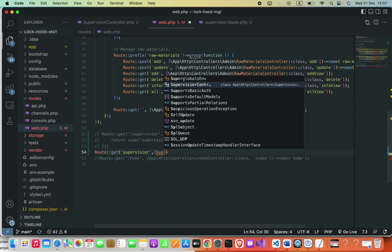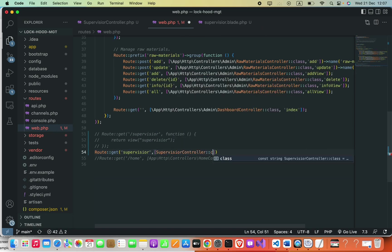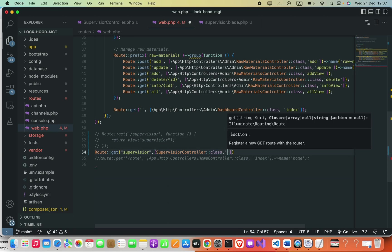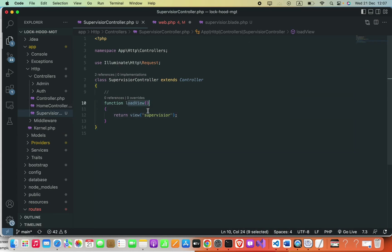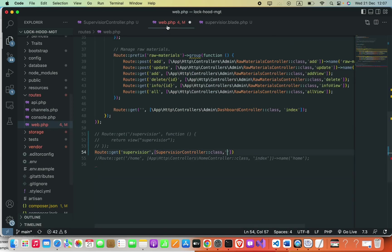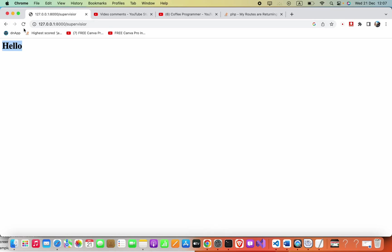Now inside the route, I'm going to pass in square brackets with SupervisorController::class, and the second argument will be the function name that we defined to return our view, which is loadView. Finally add the semicolon. Now we can just refresh our page. Okay, I hope this video helps. If this video helps please subscribe to my YouTube channel, thank you.